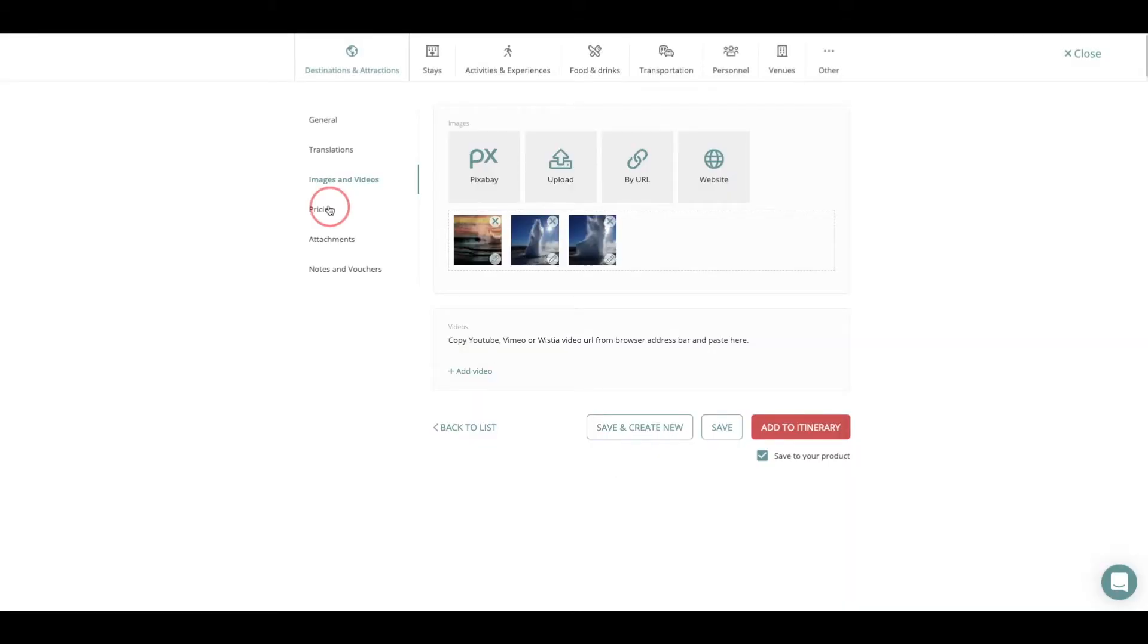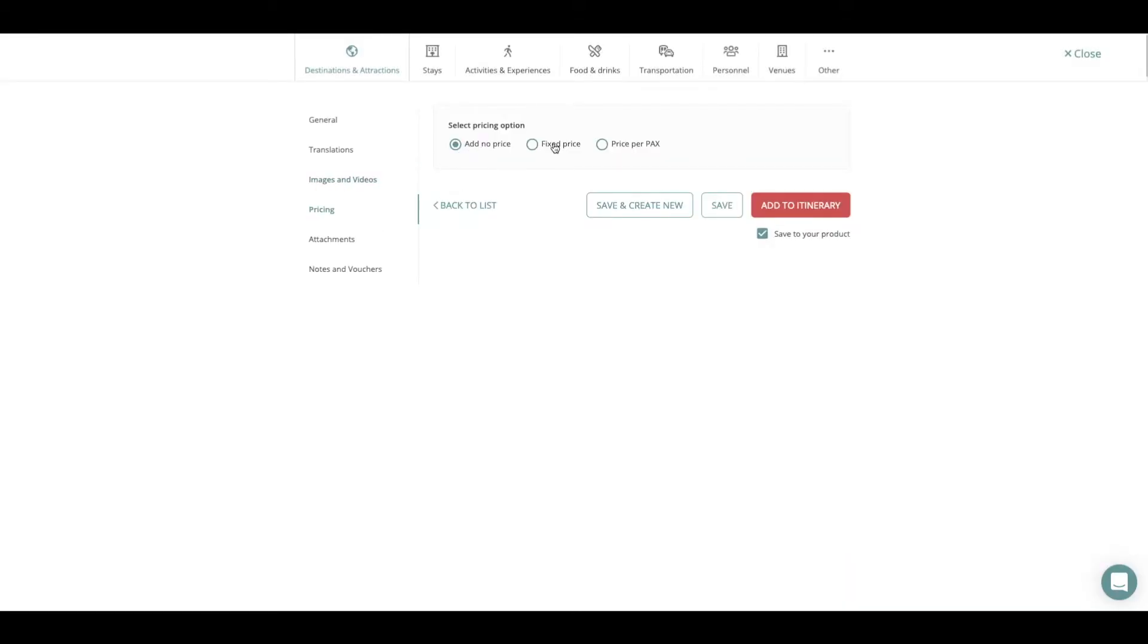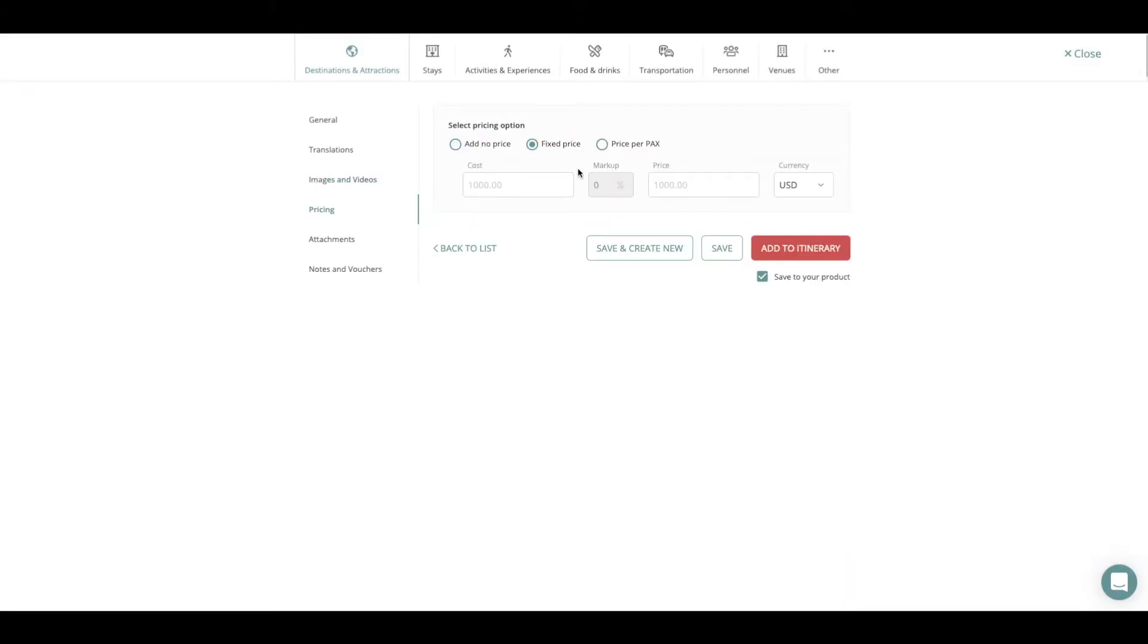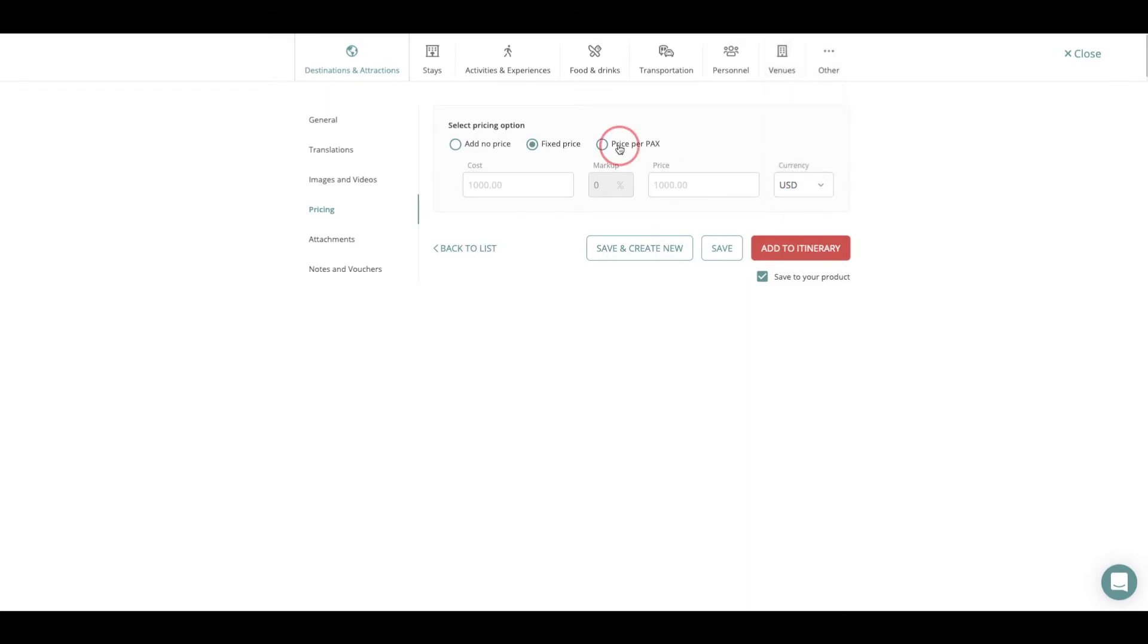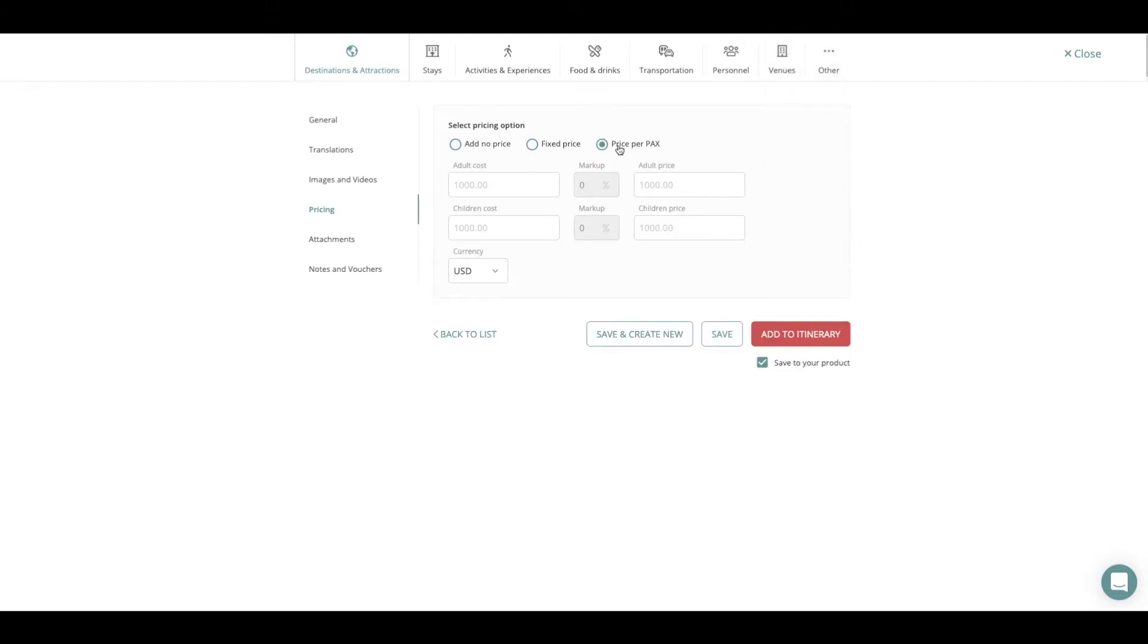For pricing you have different options like Fixed Price or Price Per Guest or adding no price at all, and you can play around with this as you want and select the appropriate currency for your content.